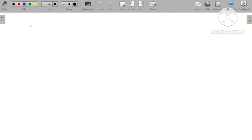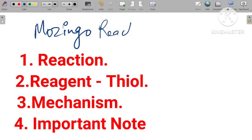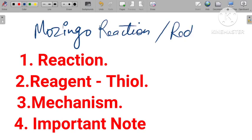Hello, good morning friend. Today we are looking into the Mozingo reaction, or Mozingo reduction.